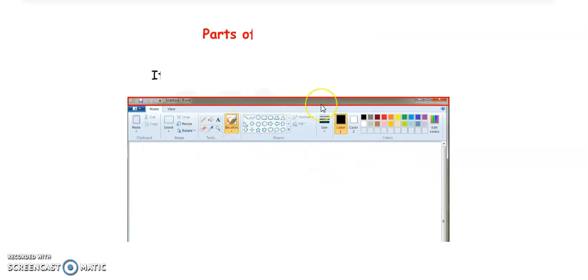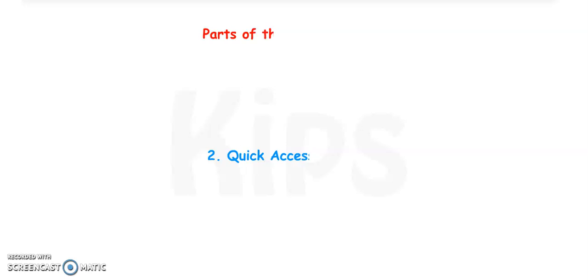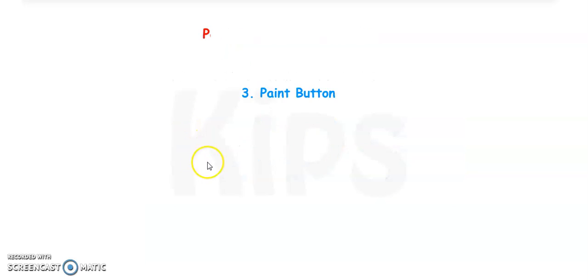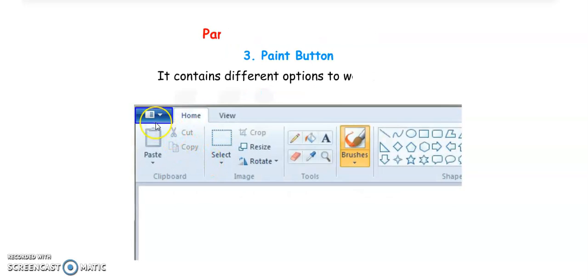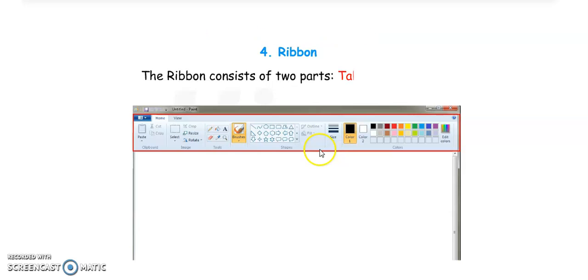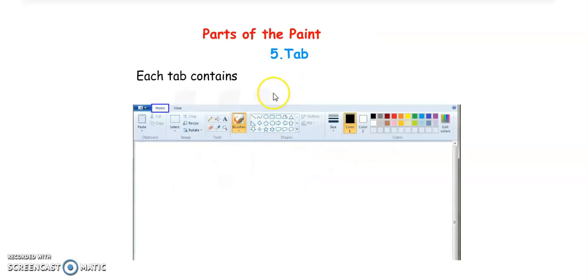The paint window is divided into the following main parts. First is the Title Bar — the blue bar at the top of the screen. It displays the program name and file name. Whenever you open a file, your file name will appear on the title bar. Next is the Quick Access Toolbar, which contains buttons to do some common tasks. Next is the Paint Button, which contains different options to work in Paint. Fourth is the Ribbon — the rectangular bar that has many tools, a color palette, and many options for drawing.